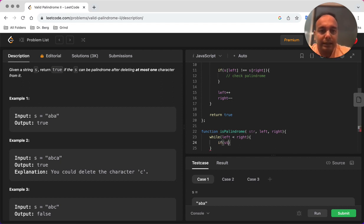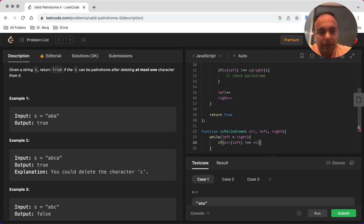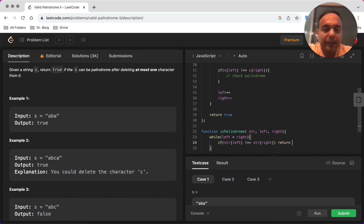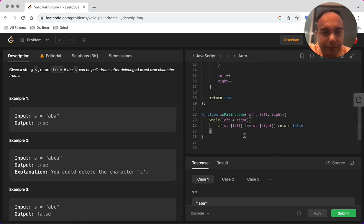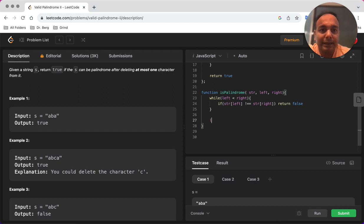while again the same logic, left is less than right, and we're going to check if the character at left is not equal to the character at the right. If this happens then that means there are more than one characters which are not equal which we need to remove